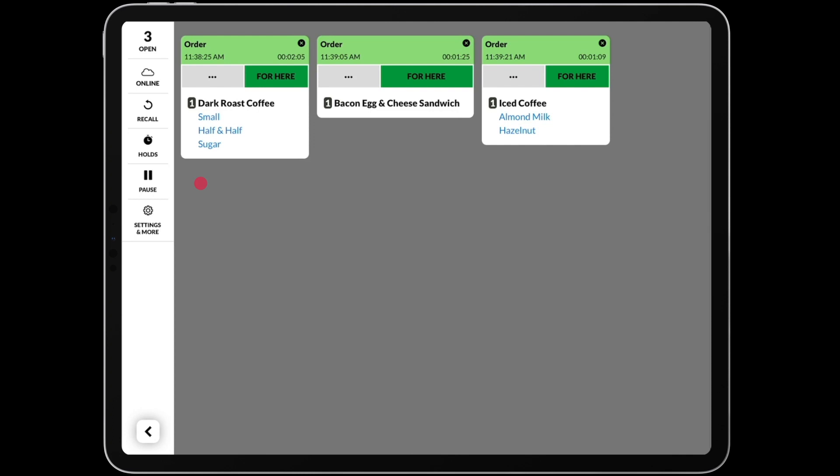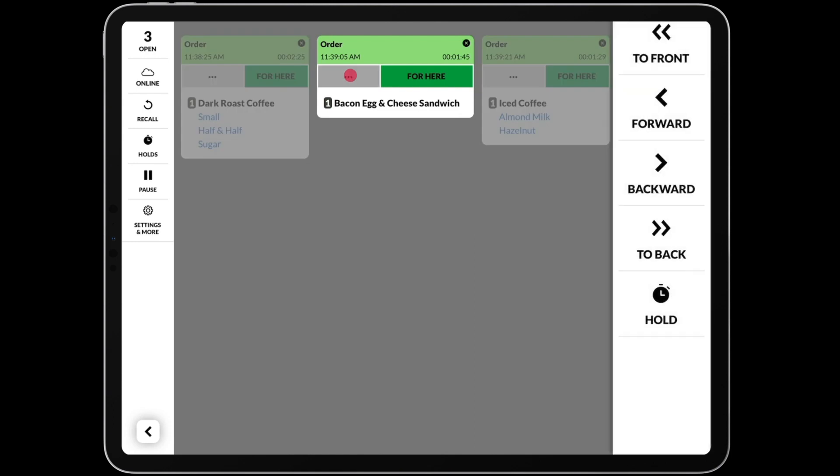Sometimes you need to move an order's position in queue after it has already appeared on your screen. Using the actions menu, you can access options to make sure the order is in the exact place you need it to be. To open the actions menu, press the button indicated by three dots on an order. You'll see a few options come up on the right of the screen.